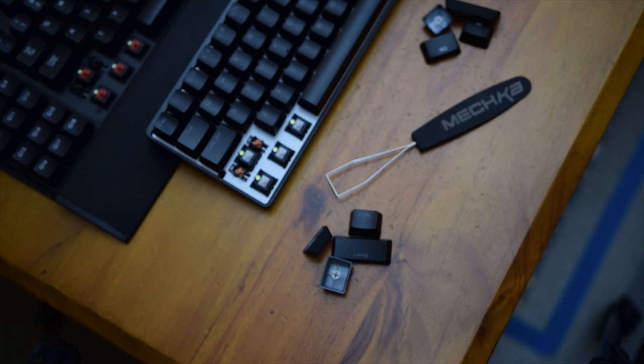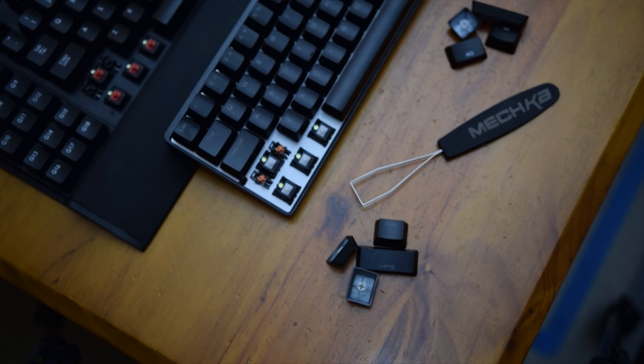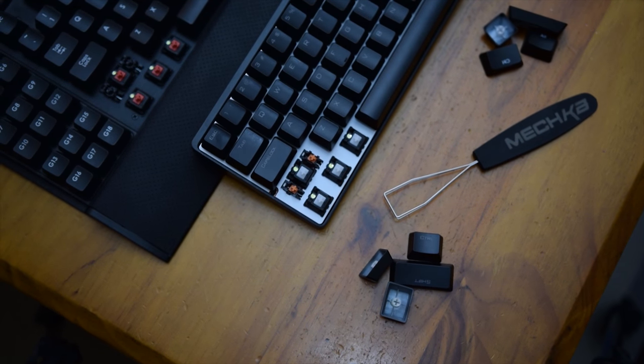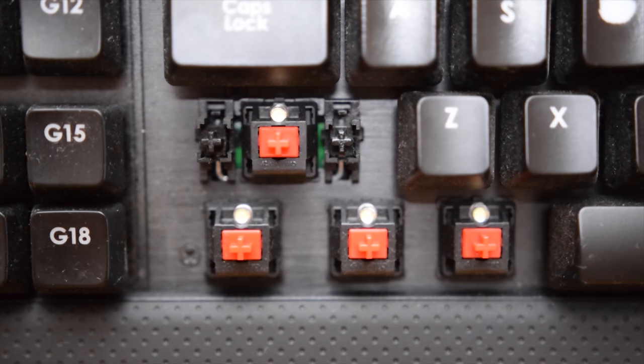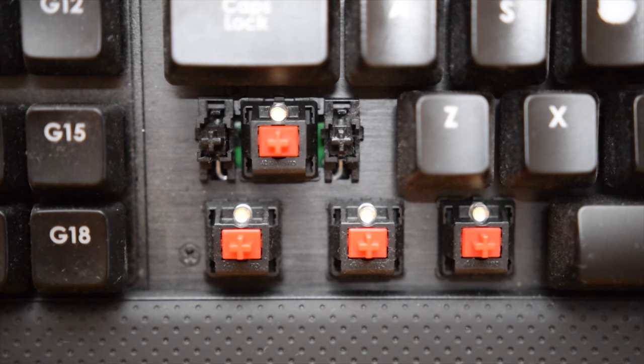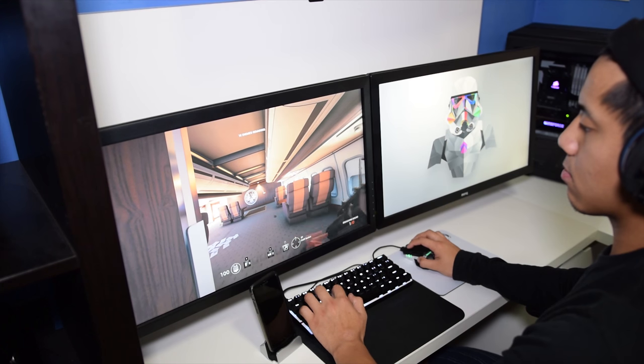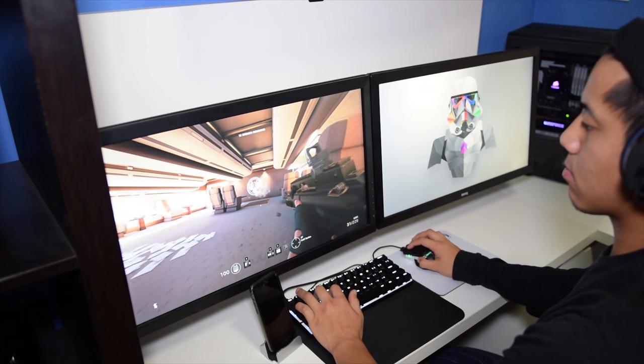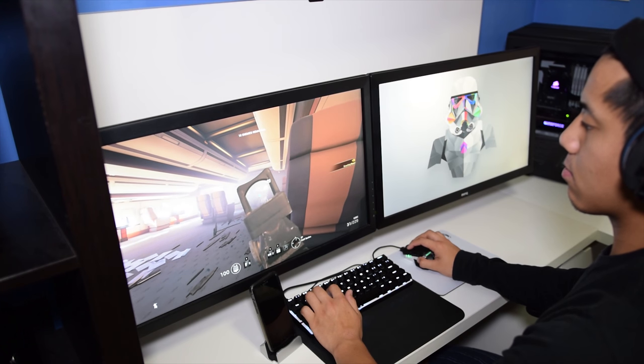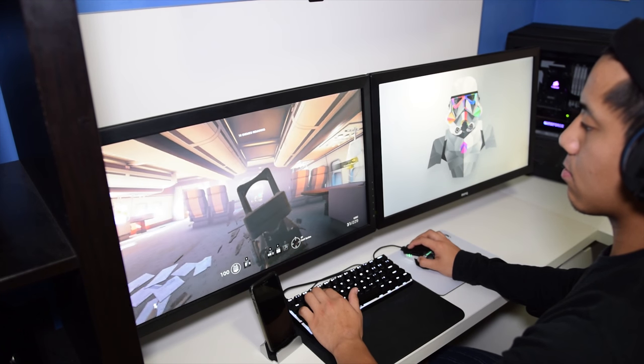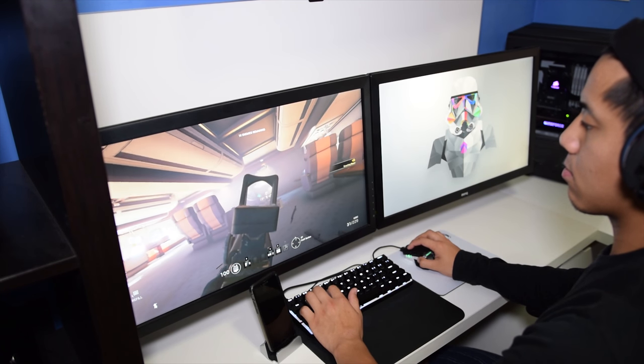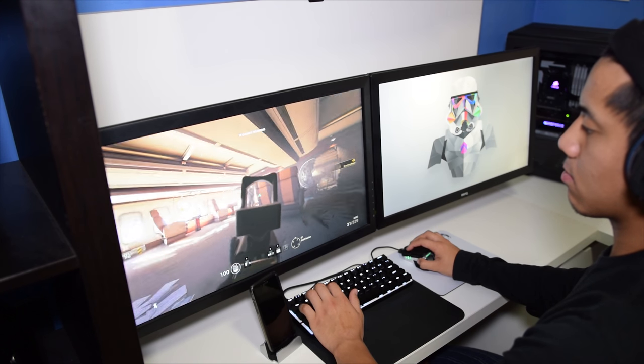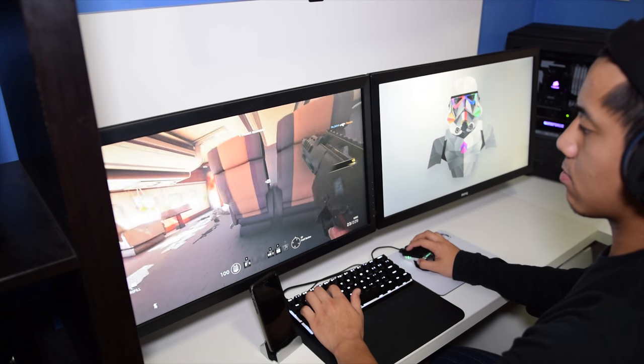But after a few weeks of regular use, the change was rather pleasant, with the reds often resulting in missed presses and accidental keystrokes during heated matches. The clears on the Poker 3 offered me a more noted keystroke that I could clearly register with my on-screen action. The clears offer more of a cushioned feel when typing as well, which is also a lot better in my opinion compared to the reds when typing up documents or for just general keyboard use.